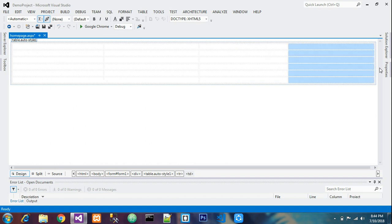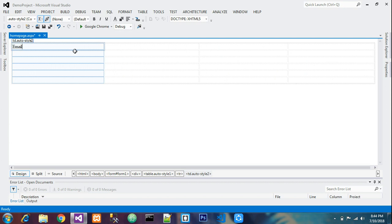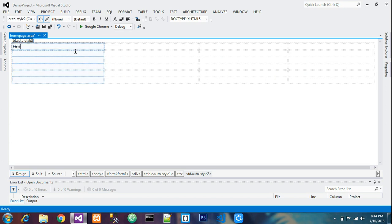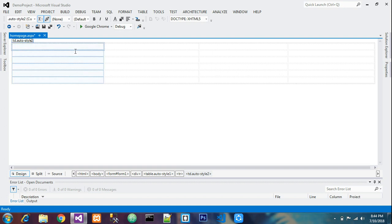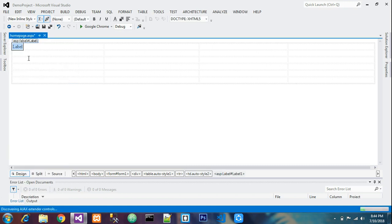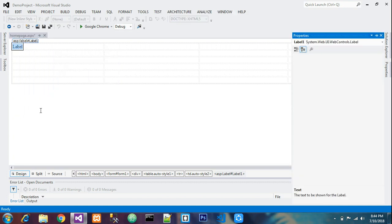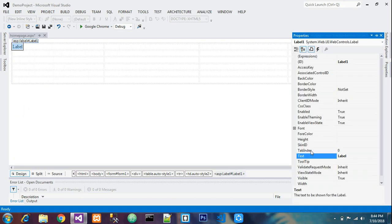Now you can add the fields. You can't directly write like first name - this is not the way. You have to take a label. Go to toolbox, take a label and put it in this column. Right click it and go to properties.